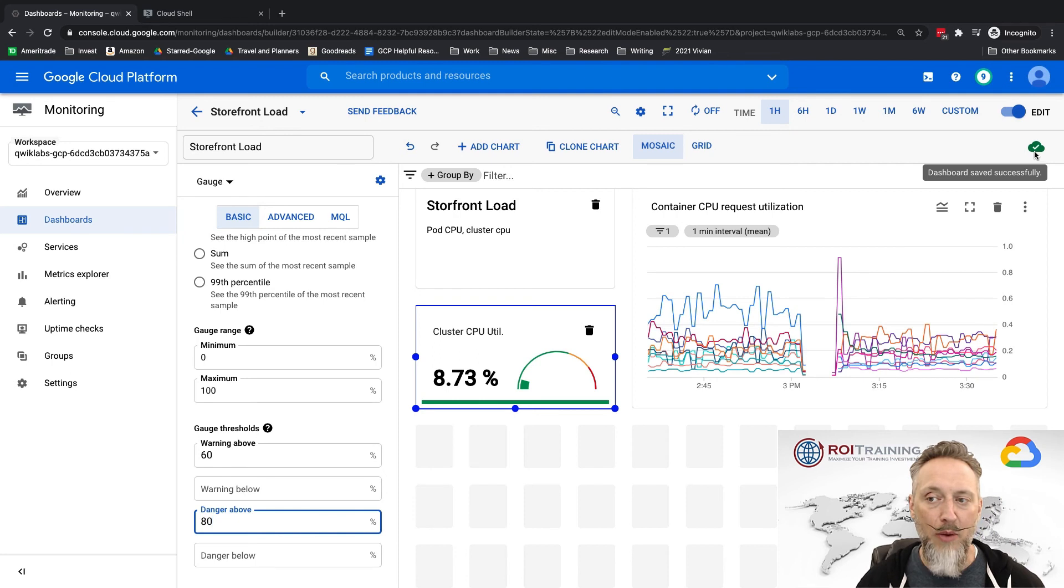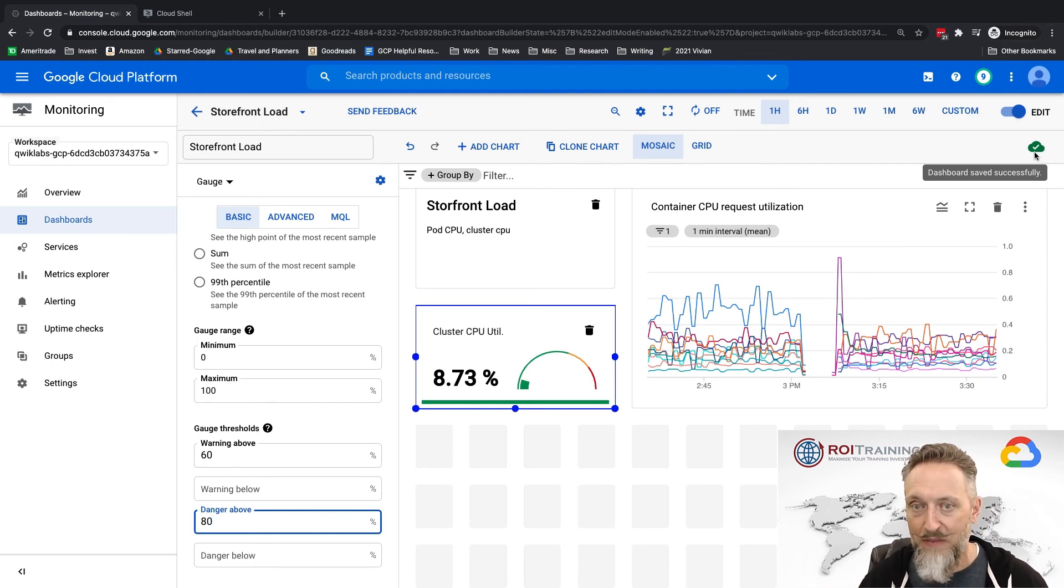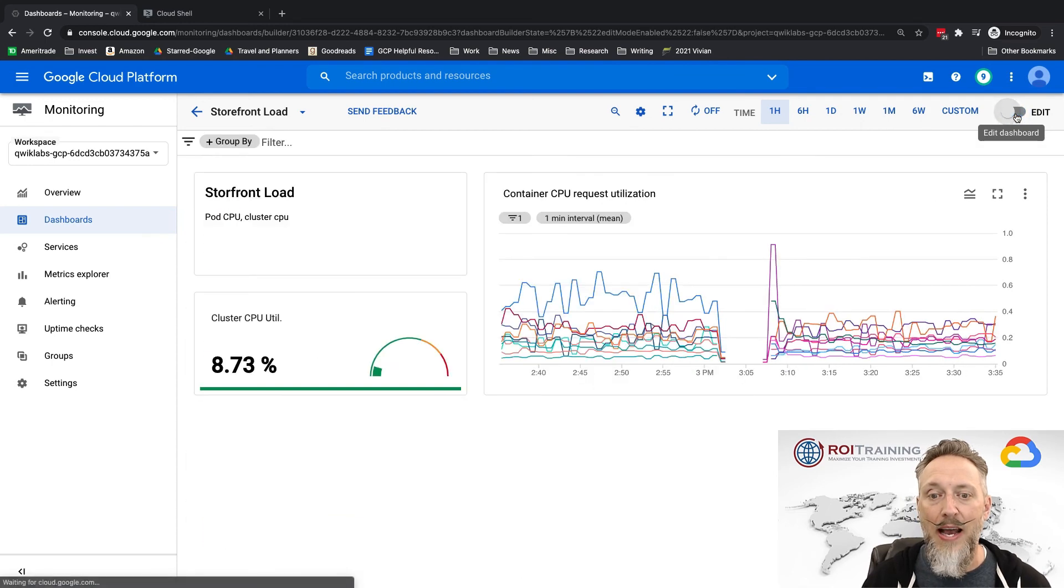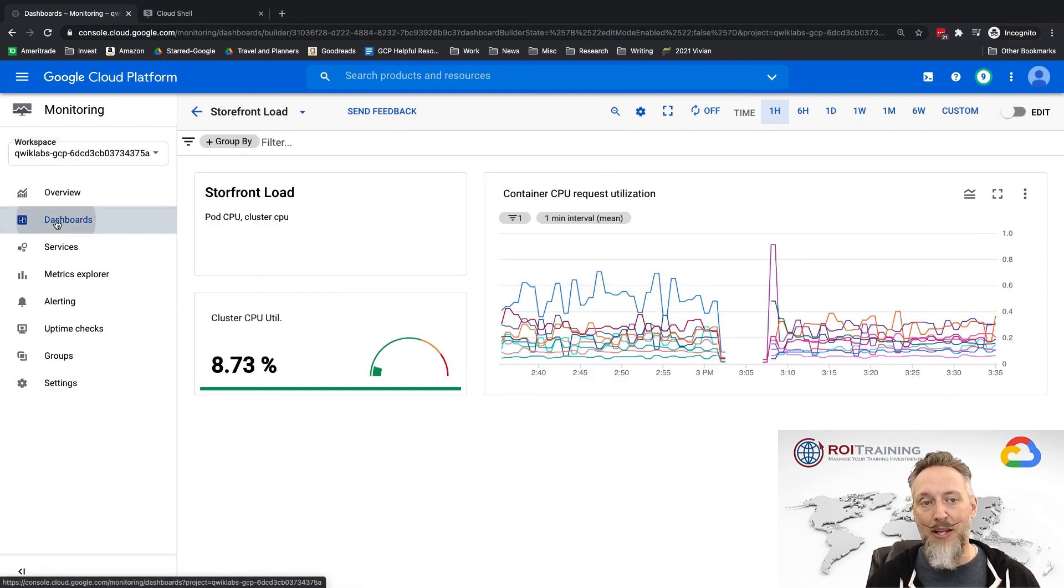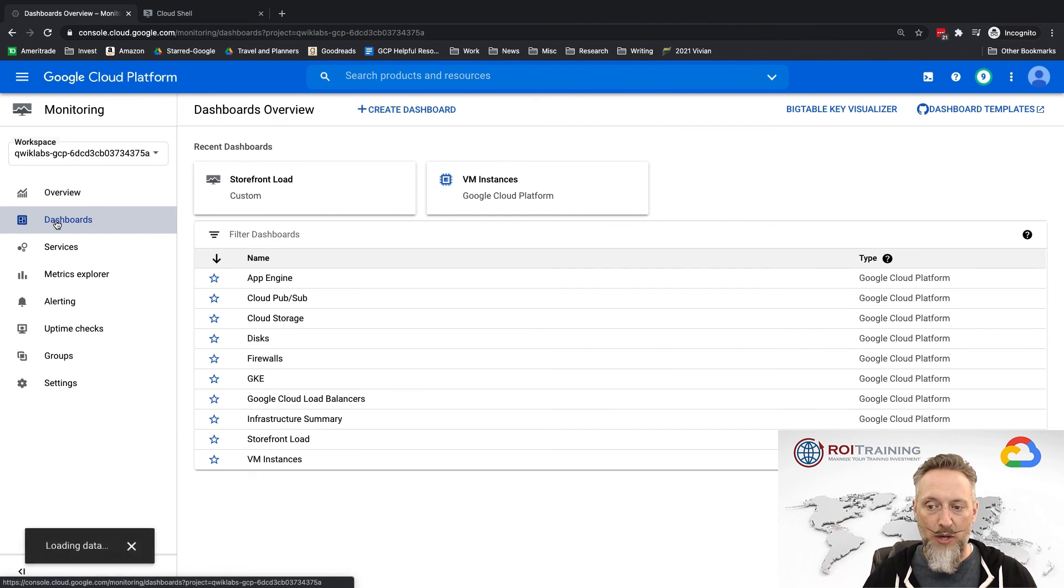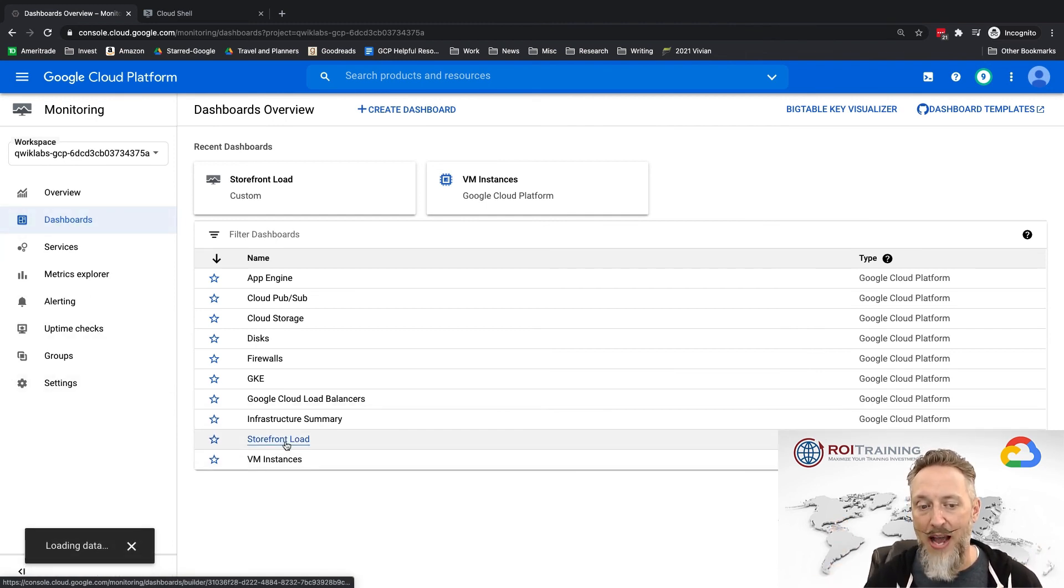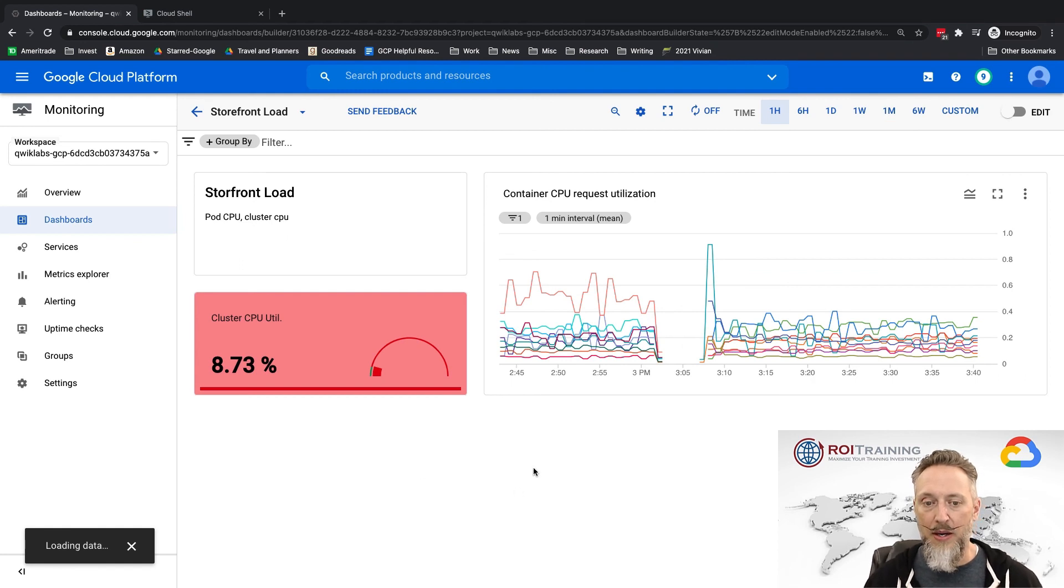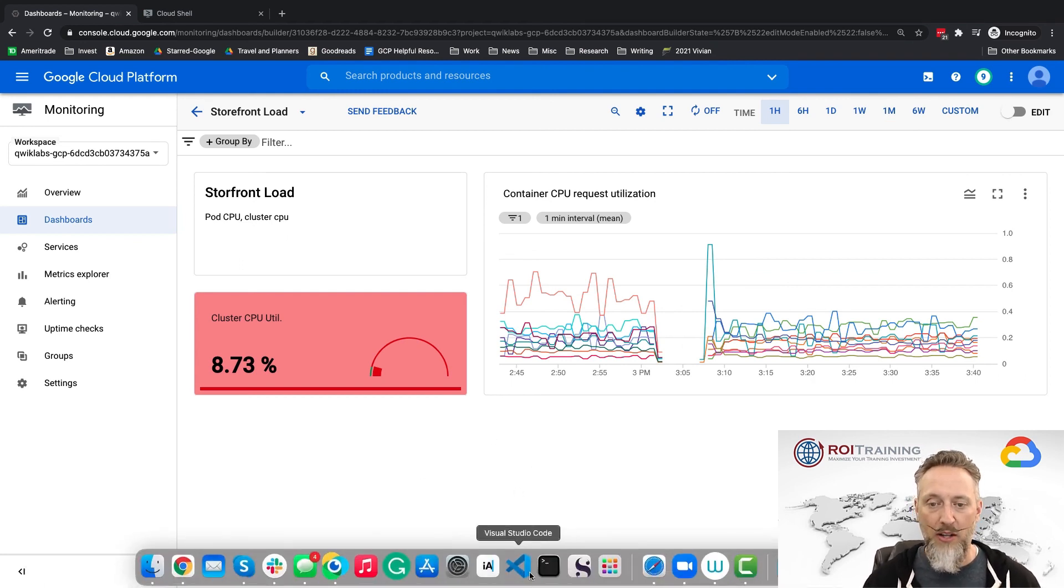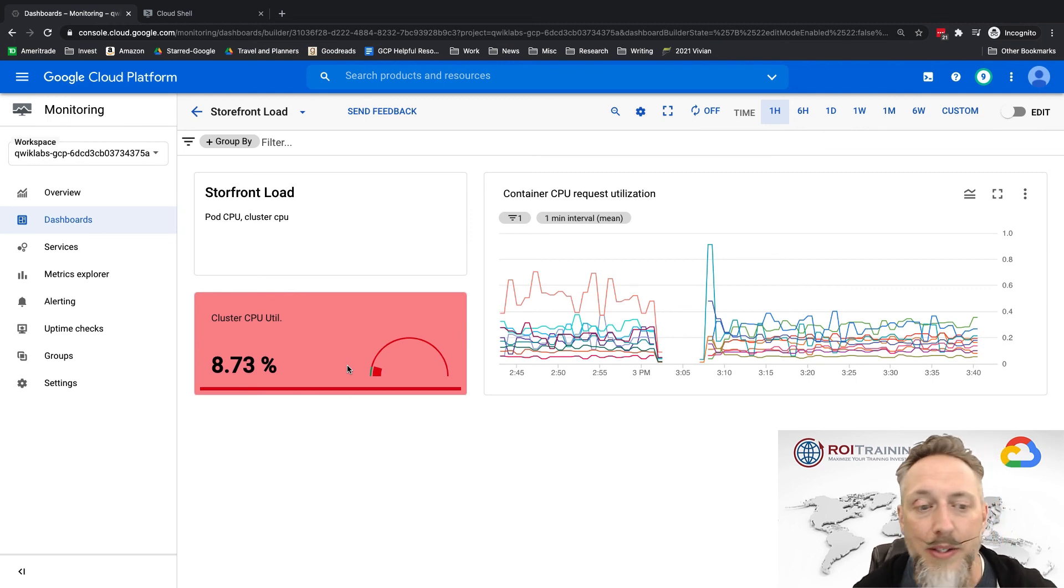When you take it out of edit mode, there you go. So now if I go back to my list of dashboards, I'll see the Google created dashboards and I'll see my storefront load dashboard that I just created. Click on it, it'll take me in, it'll show my storefront load.